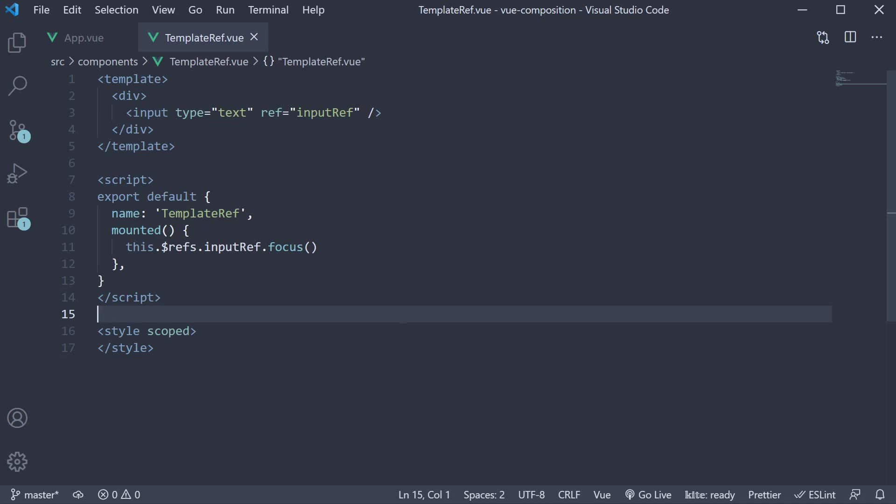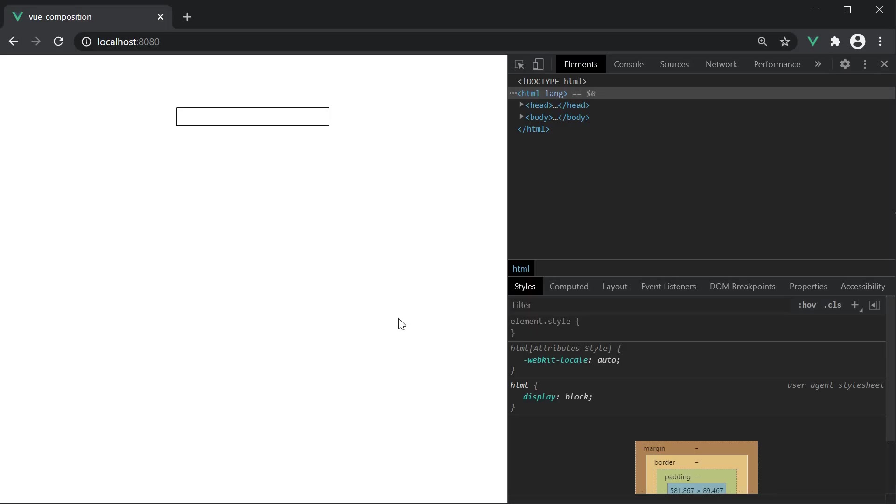If we take a look at the browser, on page load, you can see that the input element automatically receives focus. So, template-refs allow you to directly access a DOM node as you can see.